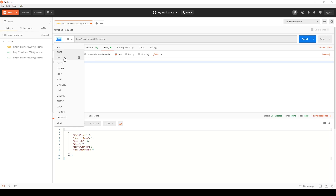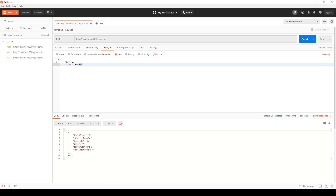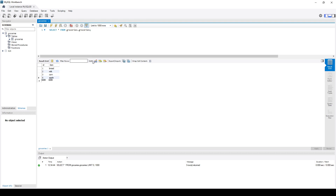Back in Postman, we change to a PUT request with the same URL. In the JSON body we add the id field set to 5 and change the item from 'tomato' to 'apple'. We make the PUT request, get the response back, go to MySQL, refresh, and see the 'apple' entry updated. So create, read, update — now all we have to do is delete.